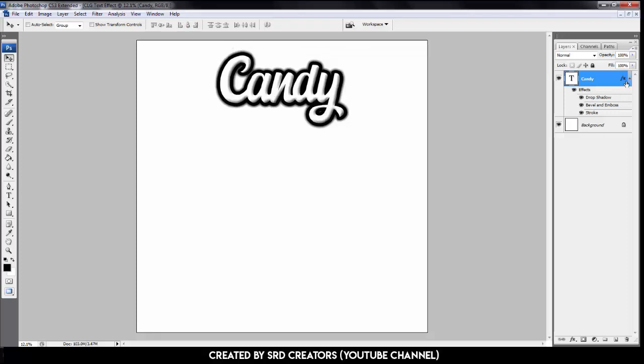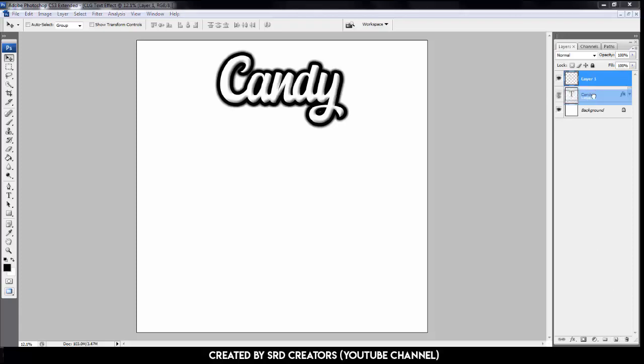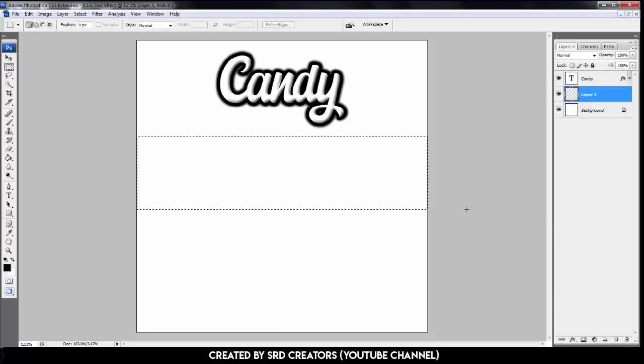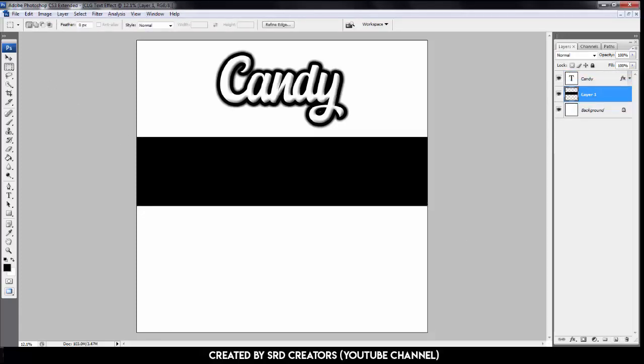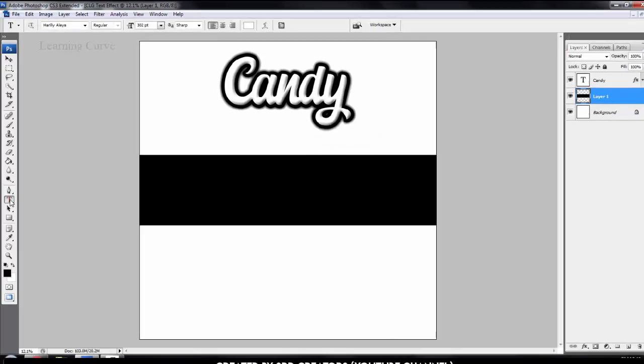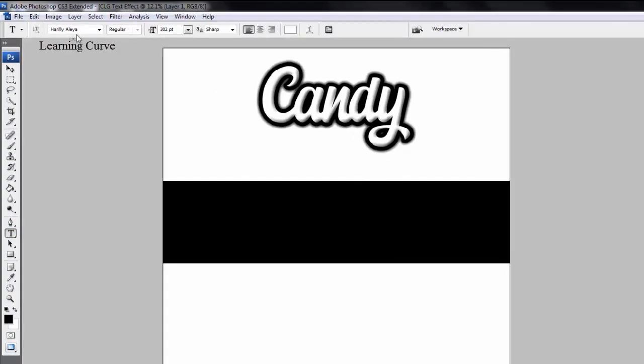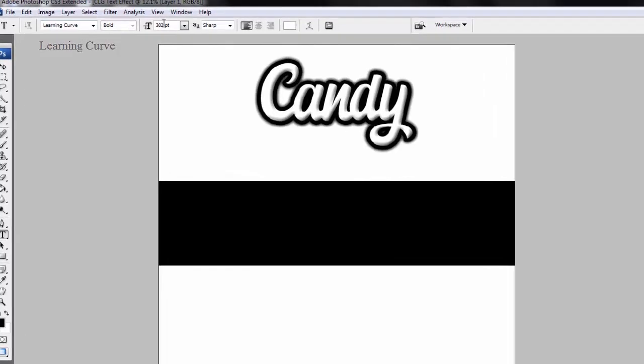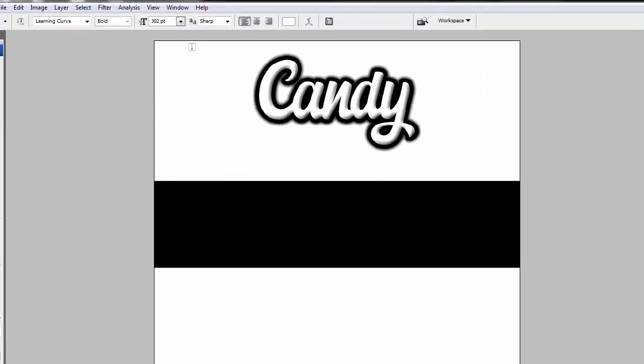Now we'll make the light effect. Create new layer. Make a small black background. Select text tool. Font family is Learning Curve. Download this font link in the description. Size is 315. Type here.